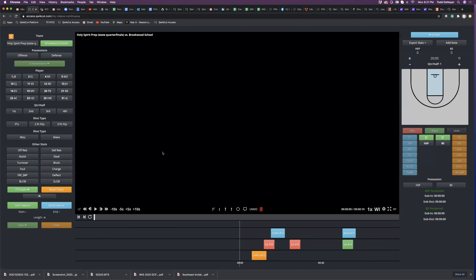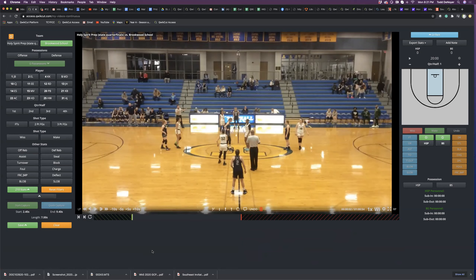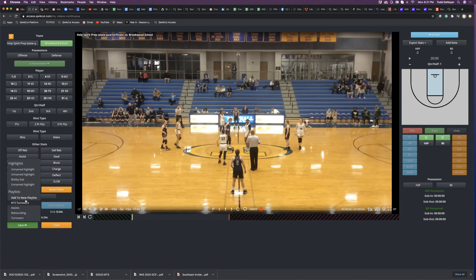Let me show you a couple other things — creating cut-ups and playlists. We have the ability to do a quick capture. Wherever the playhead is in the game, you hit Quick Capture and it gives you three and a half seconds before it and three and a half seconds afterwards. You'll notice these little toggles — so if seven seconds didn't really cover what I wanted, I can move it, lengthen it, shorten it. Once I've got this clip exactly where I want it, I can go down to save and save it as a playlist, add it to a new playlist, or add it to an existing playlist.